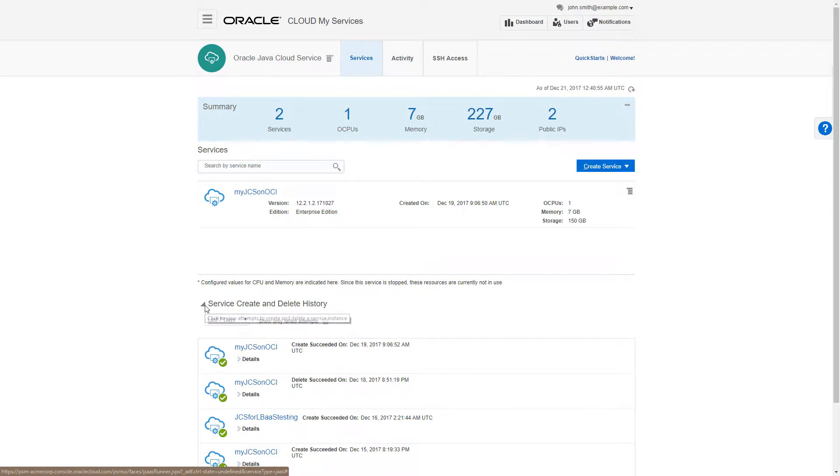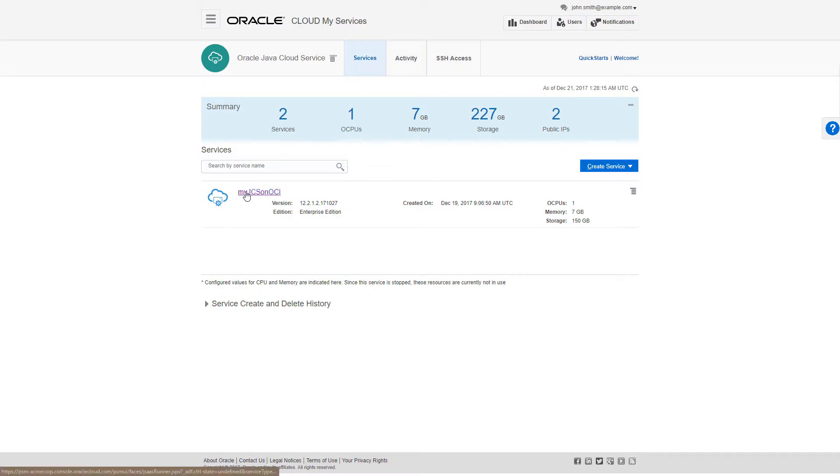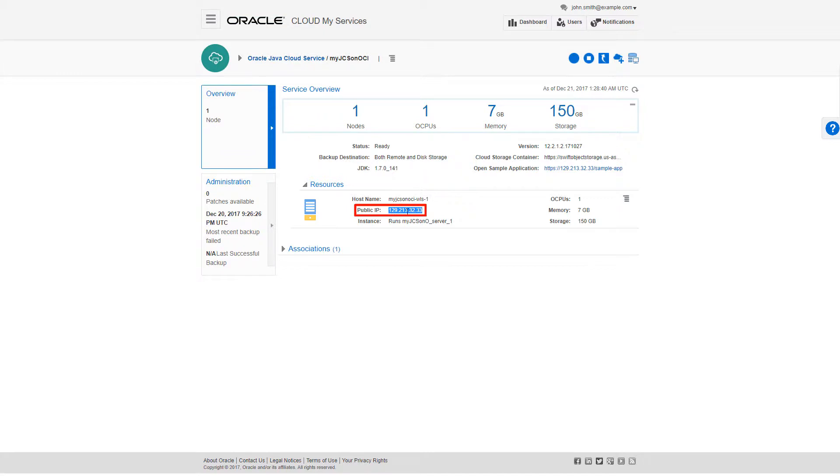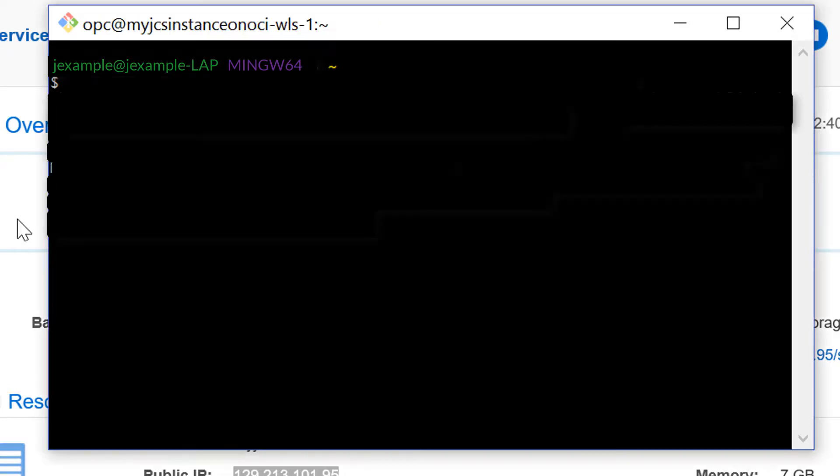I want to connect over a secure shell to the Java Cloud Service node on Oracle Cloud Infrastructure. I'll go to the Service Details page for my new Java Cloud Service instance and copy the public IP address. Then, I'll open a command shell and, using the public IP address, make the connection.